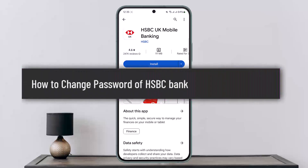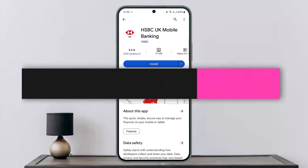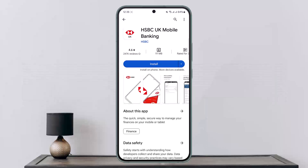How to change the password of HSBC Bank. Hello everybody, welcome back to my channel, this is Peepin Best Net, and today I'll guide you on how you can change the password of HSBC Bank.